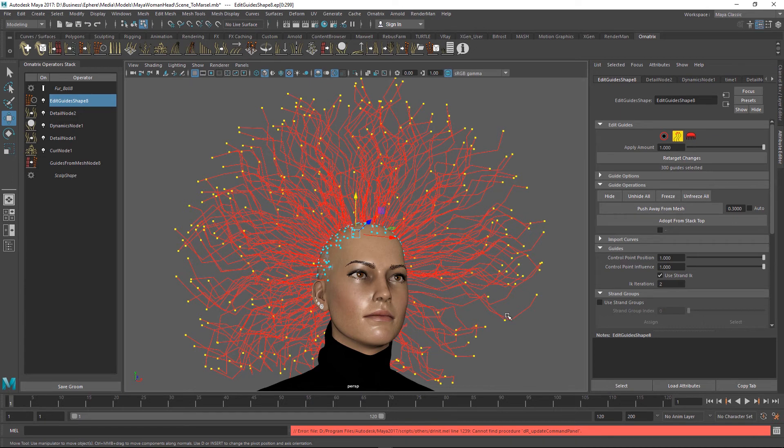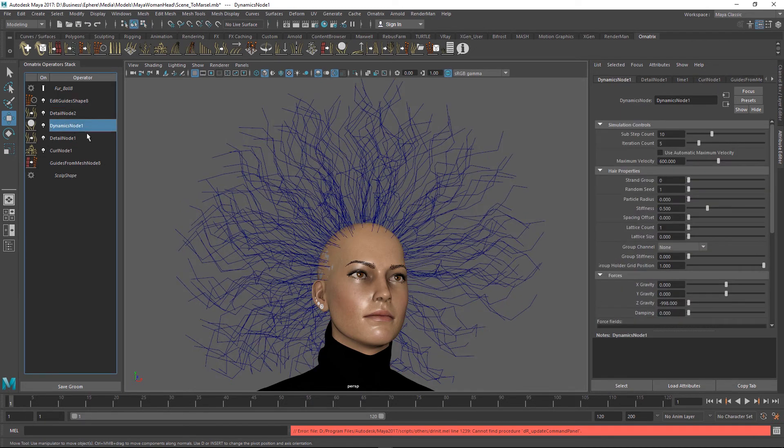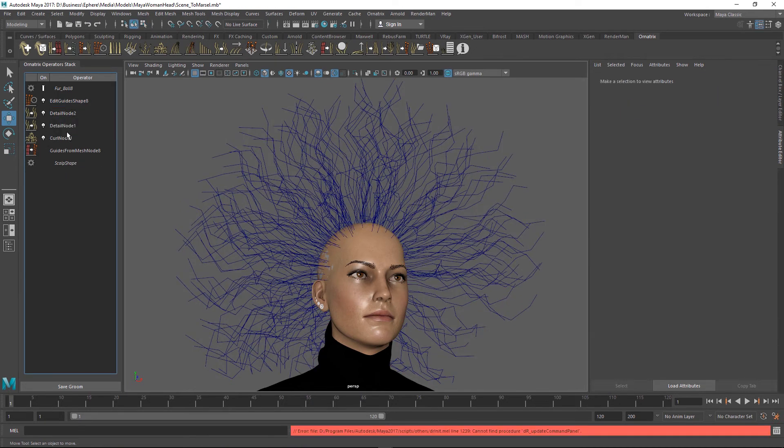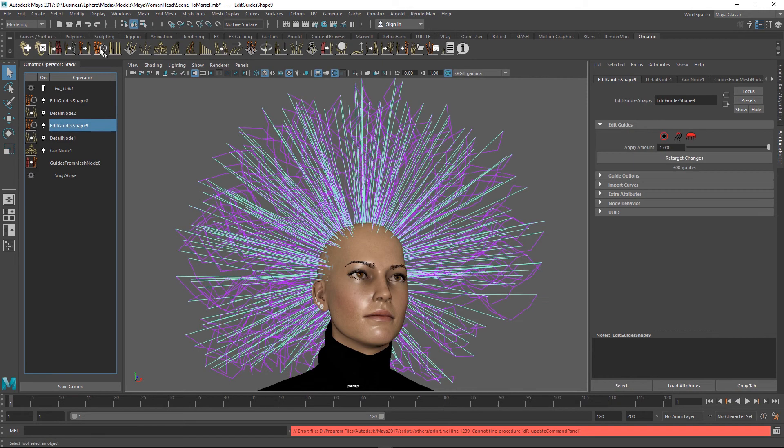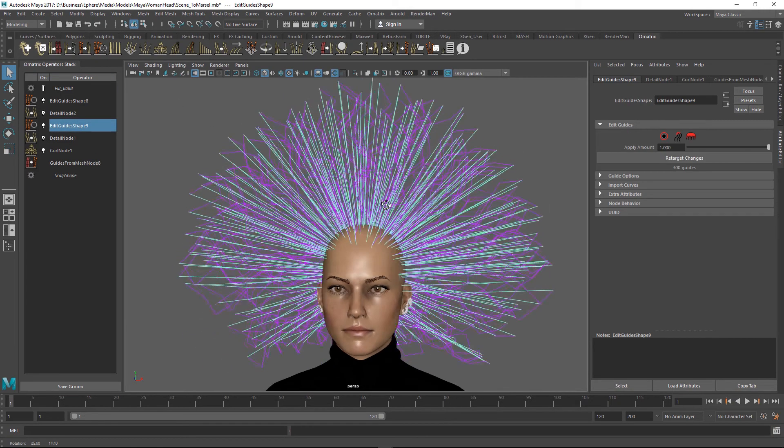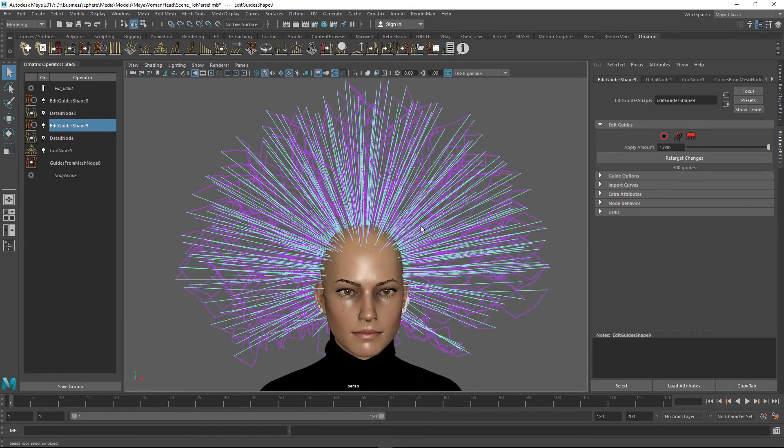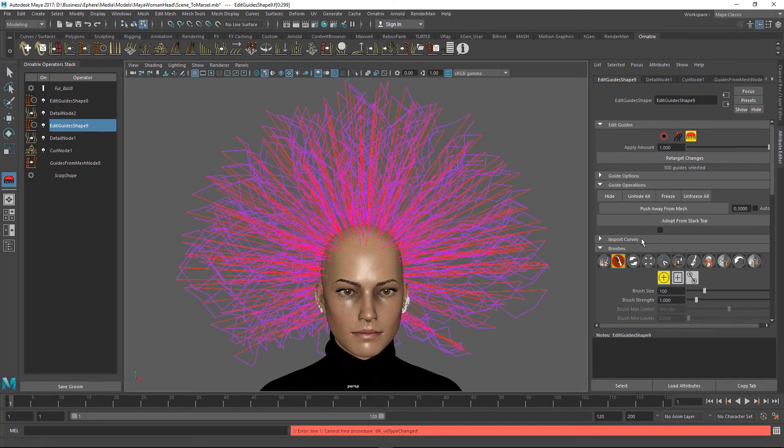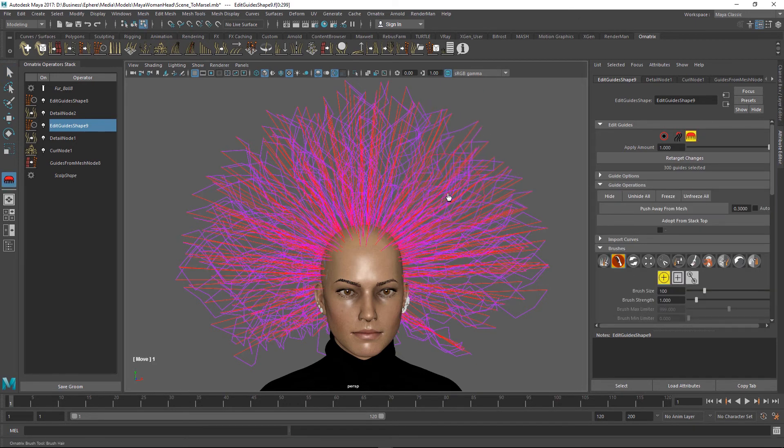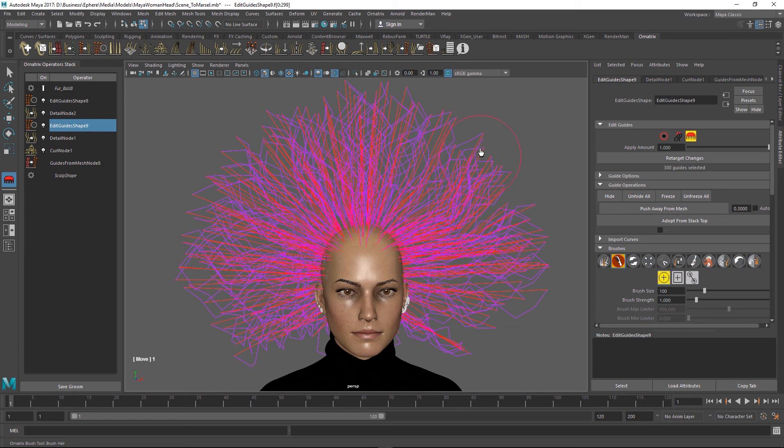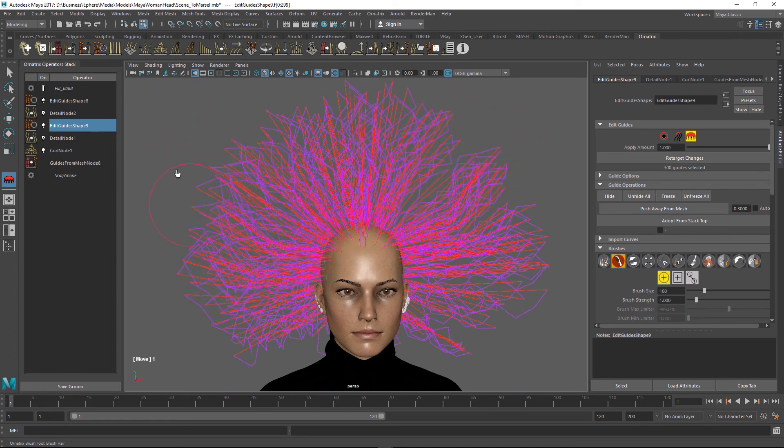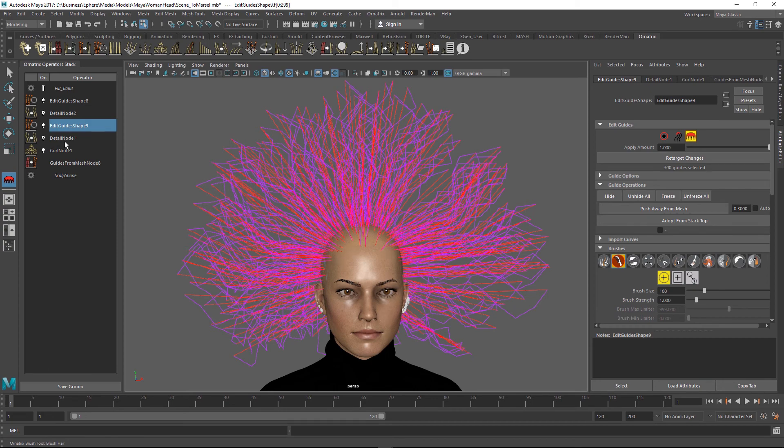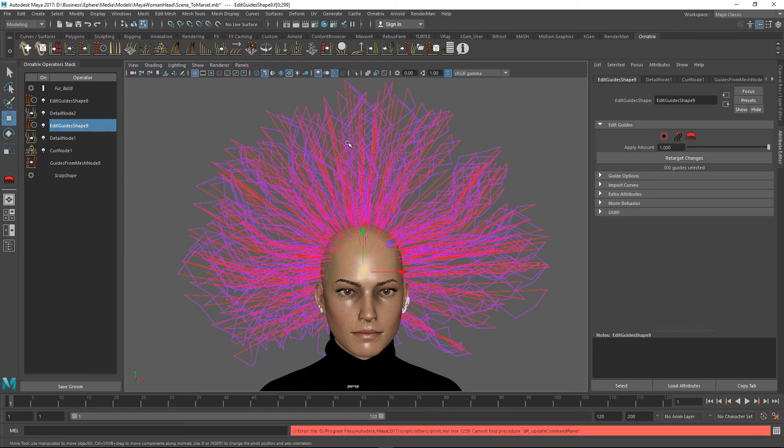For example, instead of the dynamics node I can get rid of it. I can go back to this details node and add another edit guides node. You can see that we're dealing with pretty straight hairs here and I can go and brush this hair. I'm only brushing three points but I'm preserving the curliness of the hair that was done before this detail node.